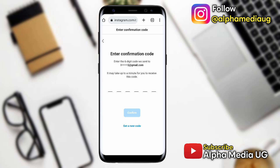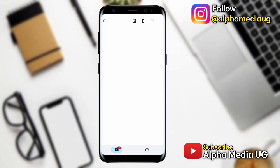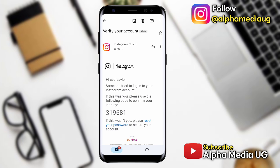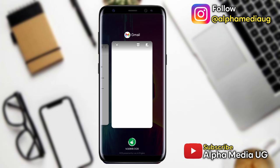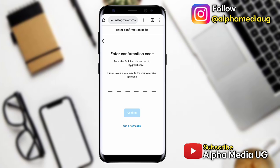Enter the confirmation code: open your email and check for an email that has been sent from Instagram. Copy the digits from that email, then come back and paste them into the code entry field. After copying, paste that code and click Confirm.